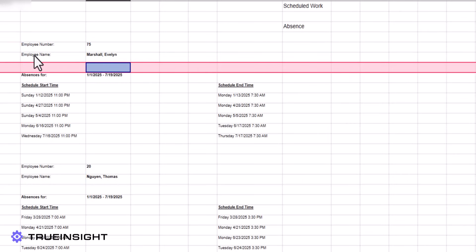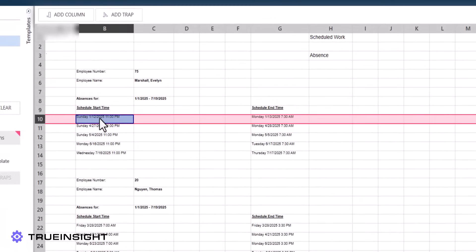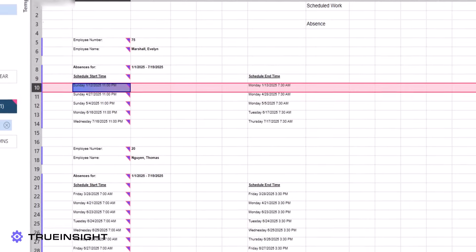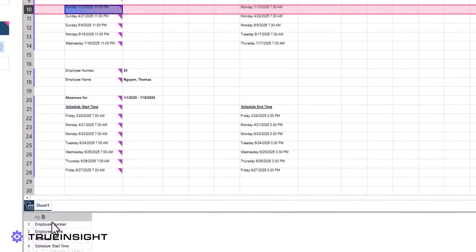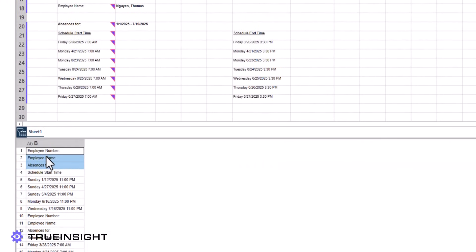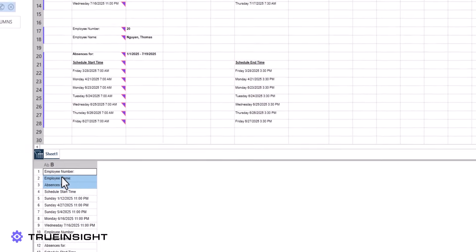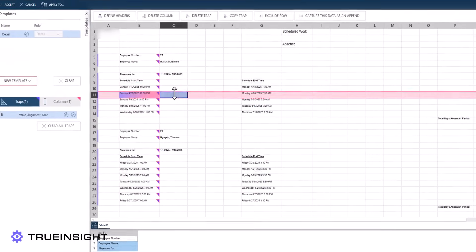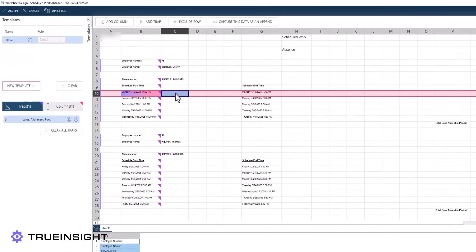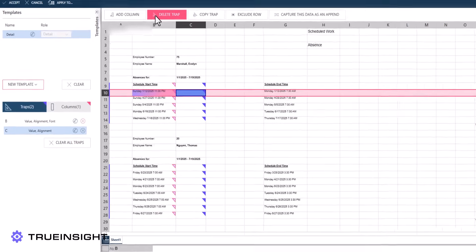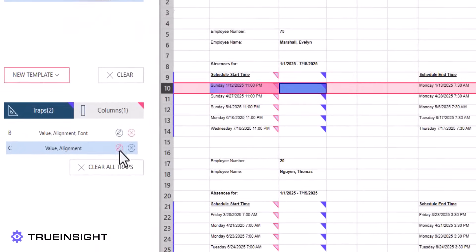We cannot use the same approach as the first spreadsheet, as some columns contain too much information and others contain too little. For example, only clicking Add Column with B9 selected results in capturing the scheduled start time data, but it also accidentally captures information we want to store elsewhere.